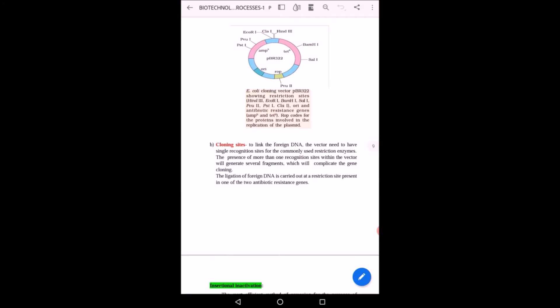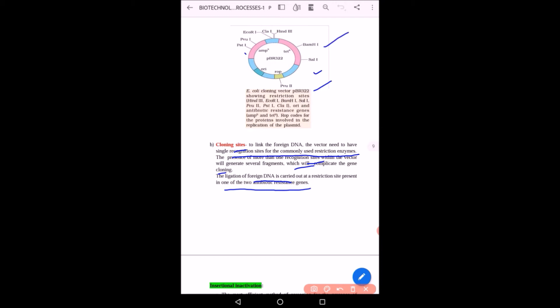The second feature is cloning sites. The vector needs to have a single recognition site for commonly used restriction enzymes. Having more than one restriction site within the vector will generate several fragments and complicate gene cloning. The ligation of foreign DNA is carried out at restriction sites within one or two antibiotic resistant genes — such as ampicillin or tetracycline resistance genes. Restriction enzymes like PstI, PvuI, and BamHI cut at specific restriction sites in the vector.